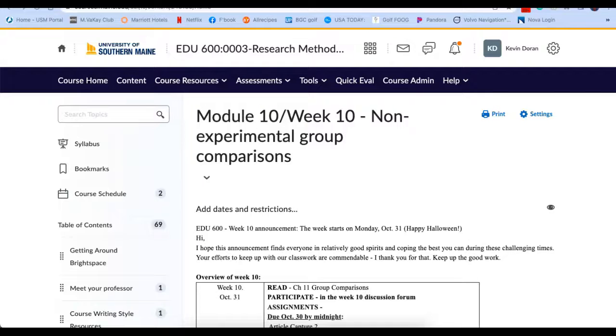Good afternoon, everybody. Welcome to Module 10, Week 10 of EDU 600. As you know, we have 14 weeks in the class, so starting on Monday, which is Halloween, we start week number 10.